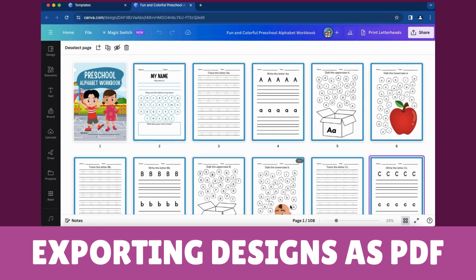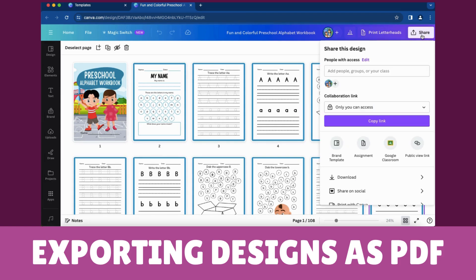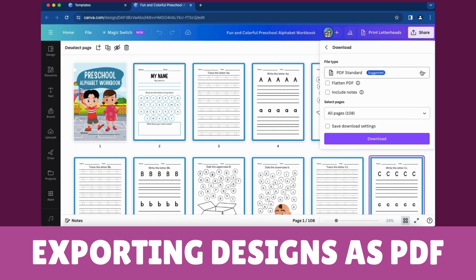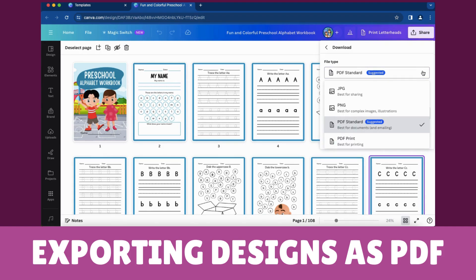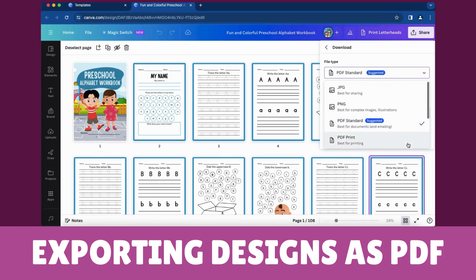Exporting designs as PDF documents. Click on the Share button in the top right corner of the Canva interface. Choose Download and select the appropriate file format, considering the intended use of the file when choosing the format. Opt for PDF Print for documents you plan to print, or select PDF Standard for documents intended for email distribution.